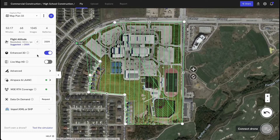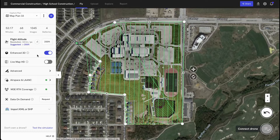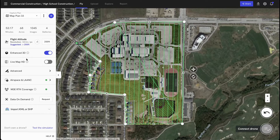For more intricate sites, you can also enable Enhanced 3D, as you can see here. This will adjust your camera angle and perform a perpendicular or orbit flight to capture additional oblique imagery so that we can generate a high quality 3D model.